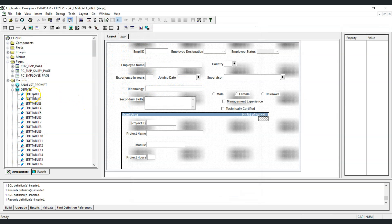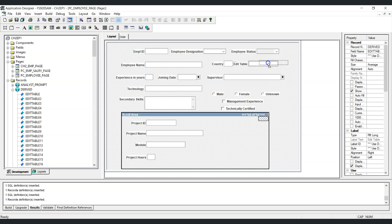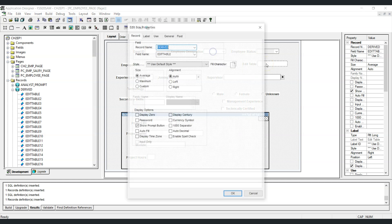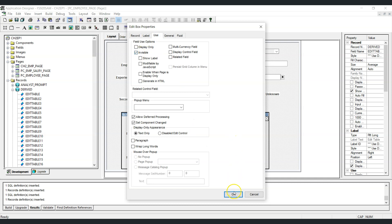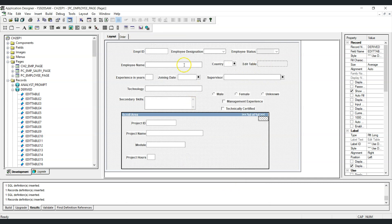Since we are using the editable field from the derived work record, this field must be present on the PeopleSoft page — otherwise we will receive an error saying the field does not exist in the mentioned scroll area. So we will place this field onto the page, and since we do not need users to interact with it, we will make it invisible using the Use tab in field properties.